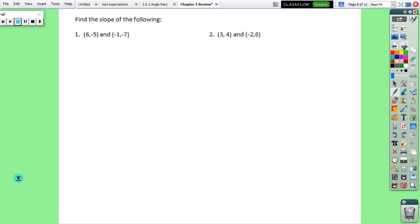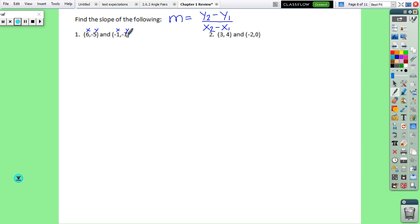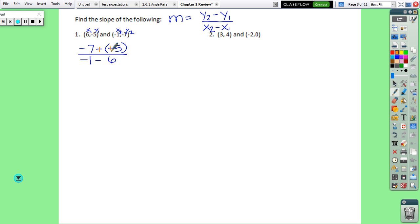The last few problems deal with slopes and equations of lines. Remember slope is y2 minus y1 over x2 minus x1. For this one: negative 7 minus negative 5 (so negative 7 plus 5) is negative 2, and negative 1 minus 6 is negative 7. So the slope is negative 2 over negative 7. If you have two negatives, the slope is positive — do not leave it as two negatives — and always make sure your slope is reduced.